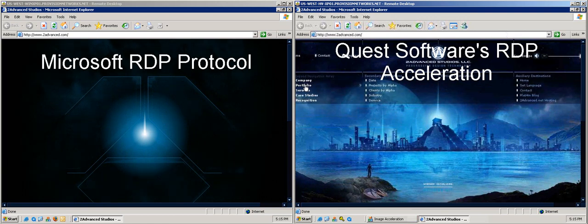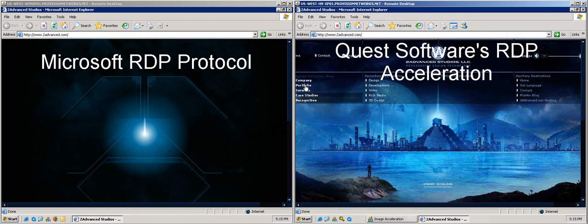As one can see, Quest Software's Graphic Acceleration for RDP dramatically improves user experience when viewing Flash content.